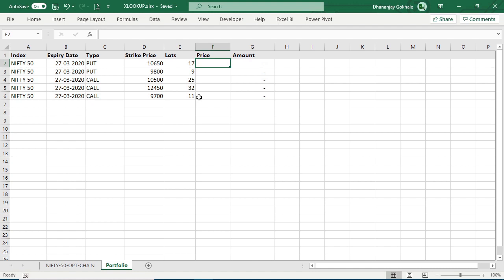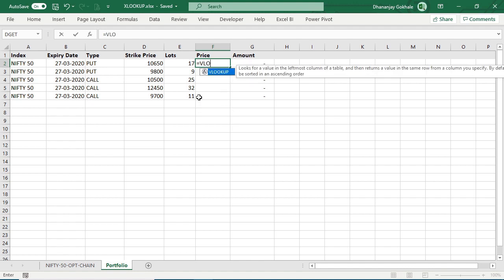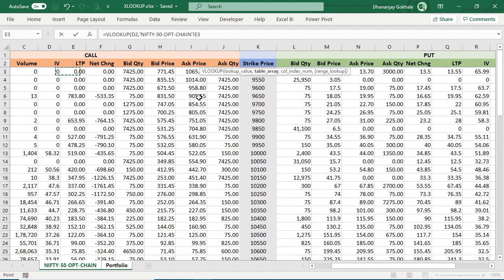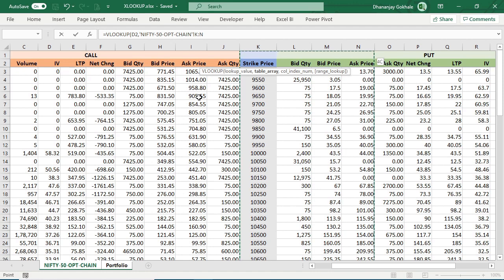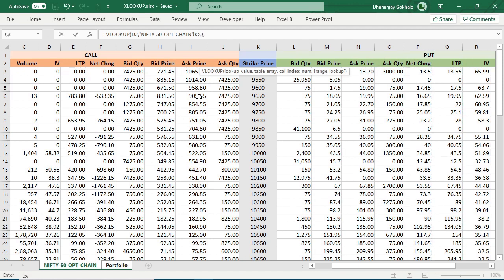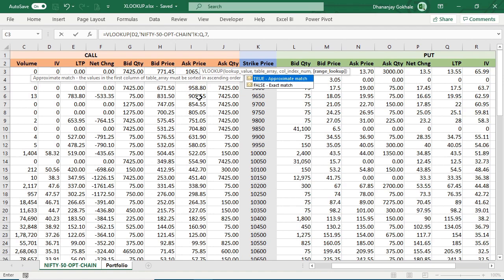So using VLOOKUP, we would write something like =VLOOKUP, then we would select this data. I am doing this for put: 1, 2, 3, 4, 5, 6, 7 column. There is LTP, comma 7, comma 0.